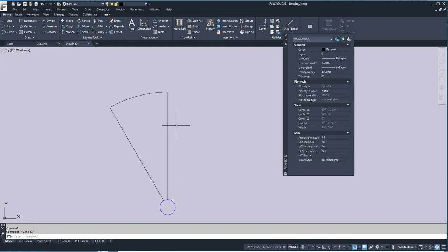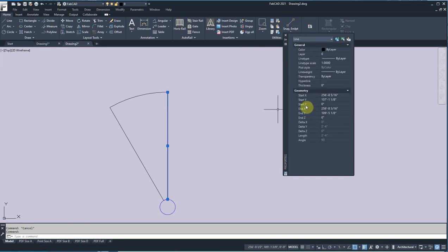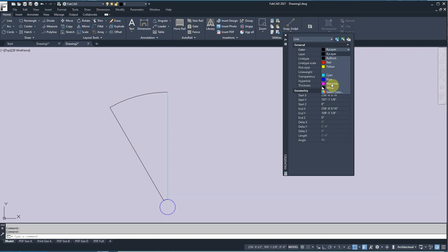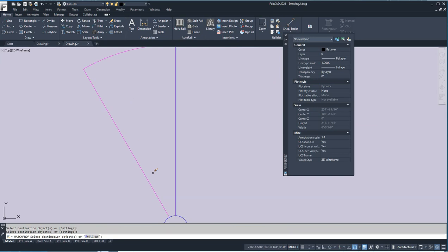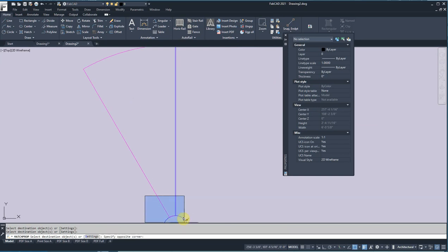Then I'm going to apply a thickness to the step tread itself. I'll click on one of the lines of the step tread and make that step tread an inch and a half thick — 1.5. I'm going to give that a color — let's give it magenta. Then I'll use Match Properties and apply that property to all the lines that make up the tread. I'll put a window around the bottom one.